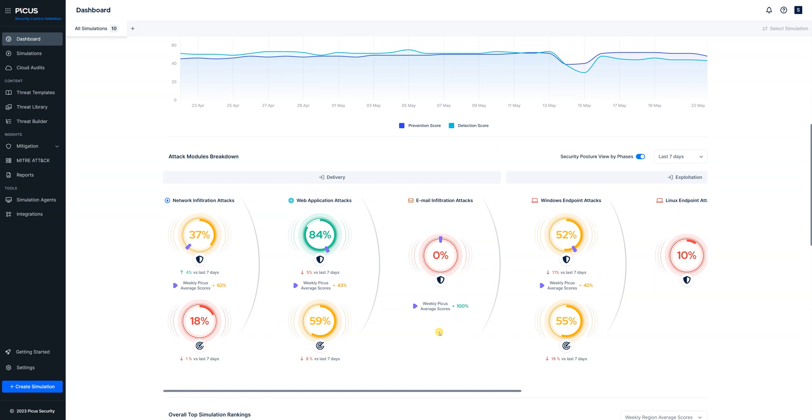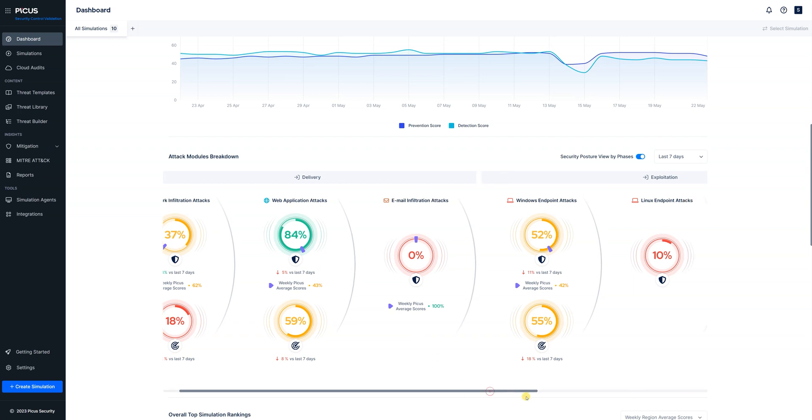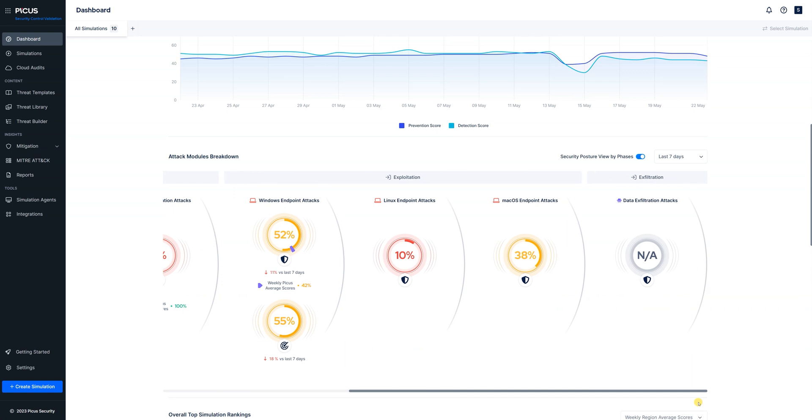On the left hand side we've got network infiltration attacks that's our perimeter firewalls. Web application attacks is our WAFs. Email infiltration attacks are our email gateway and then we've got some endpoint attacks there on the right hand side and right at the very end we've got our data infiltration attacks which we've not actually run in this environment yet.